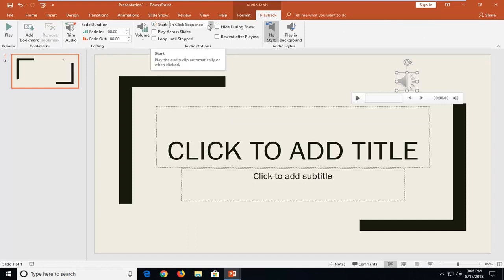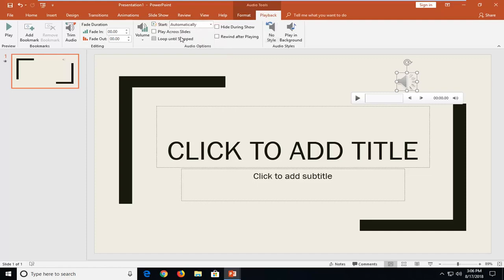And then you want to set Start. If you just click the drop down, you can set it automatically so when you go to the slide it will start playing the audio. And then if you save it, it should automatically begin playing once you access that slide.